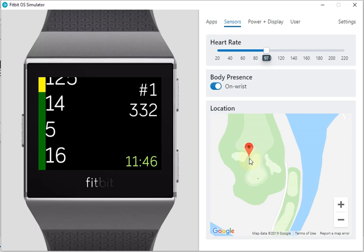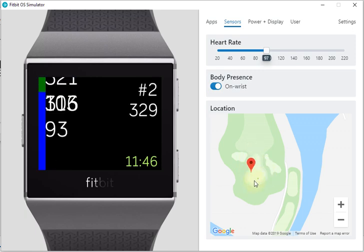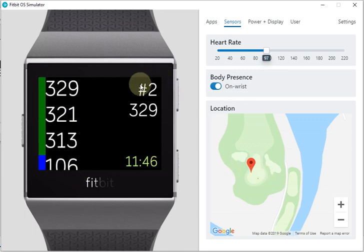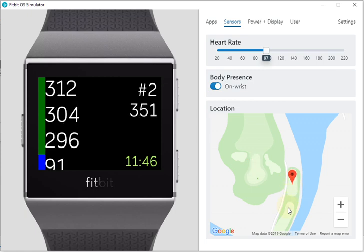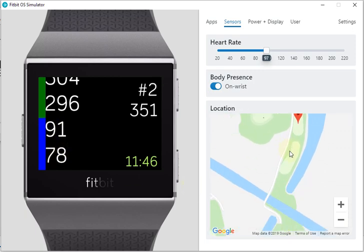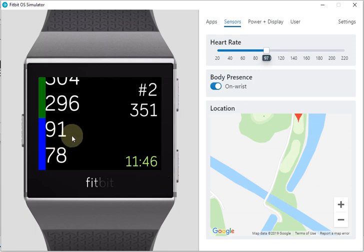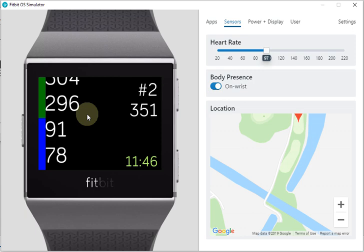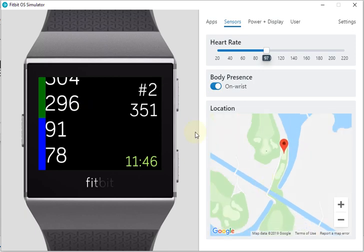Then it decides we can already skip to the next hole — and there it is, now it's on hole 2. Moving over to hole 2, we see a little bit of water here. The water is 91 meters on the back and 78 meters on the front.